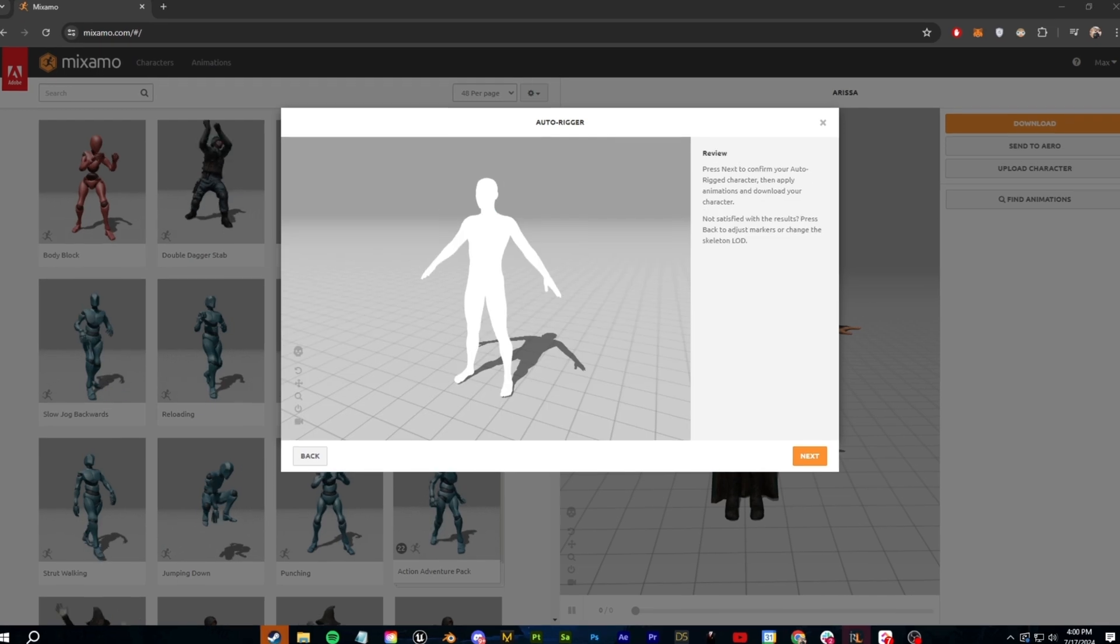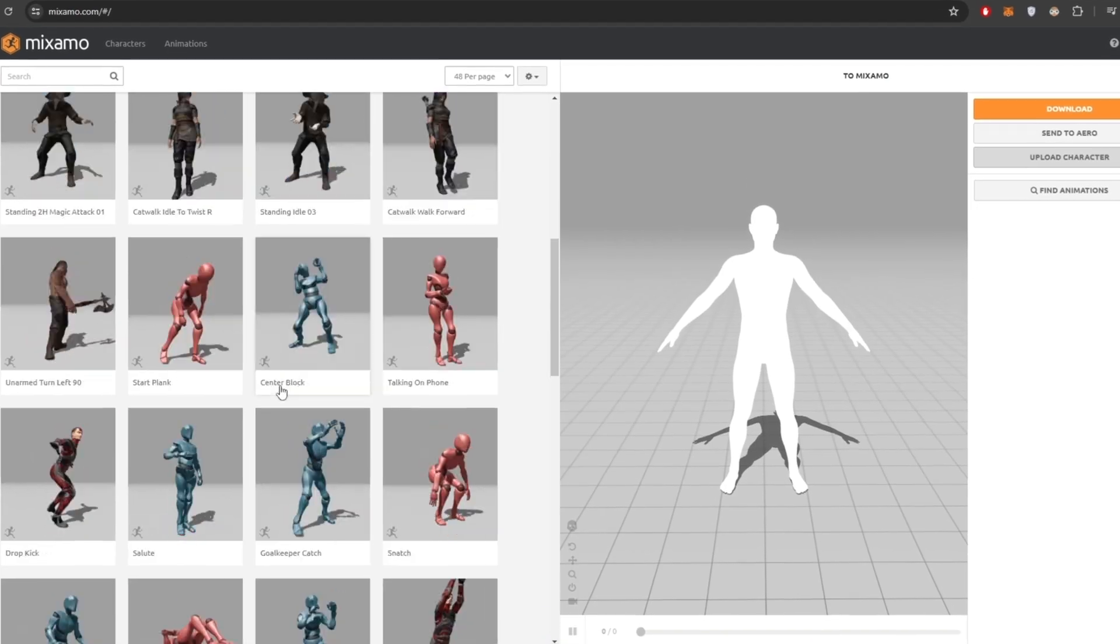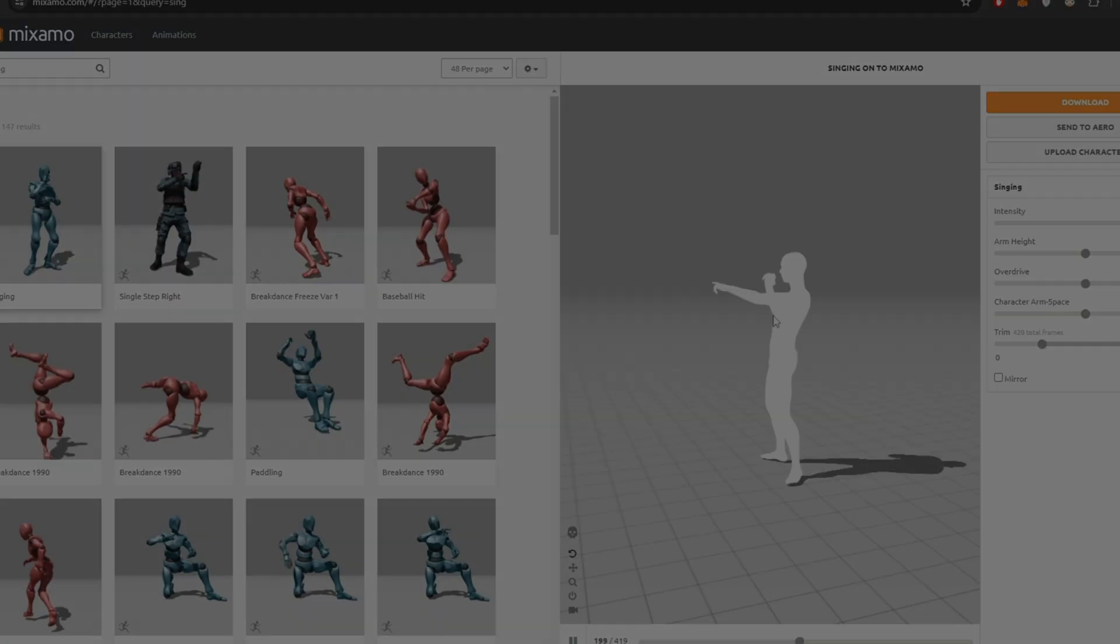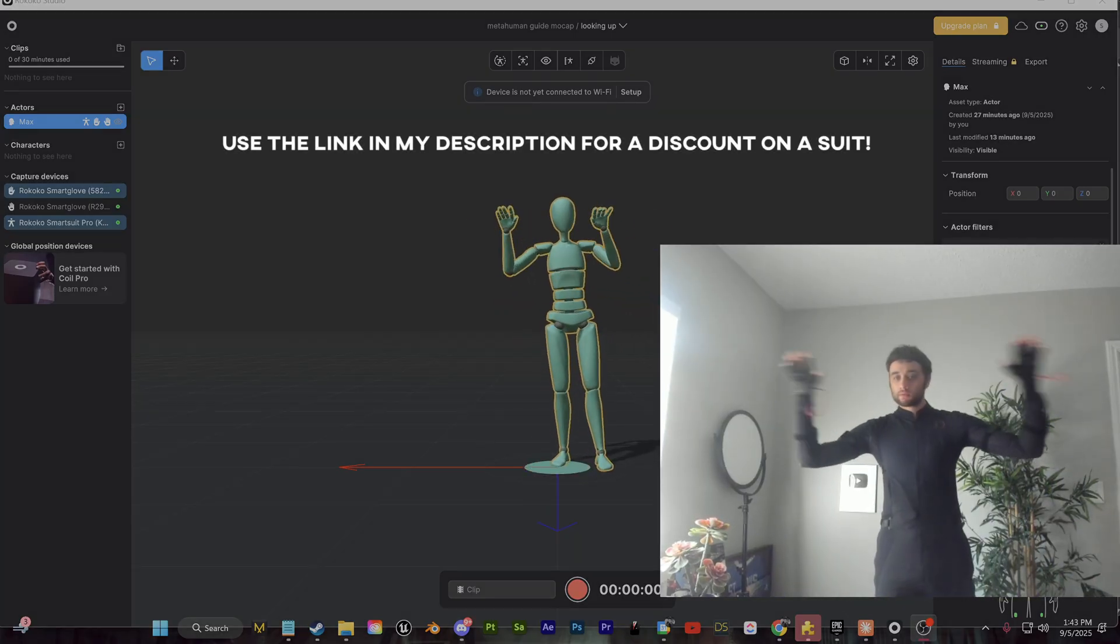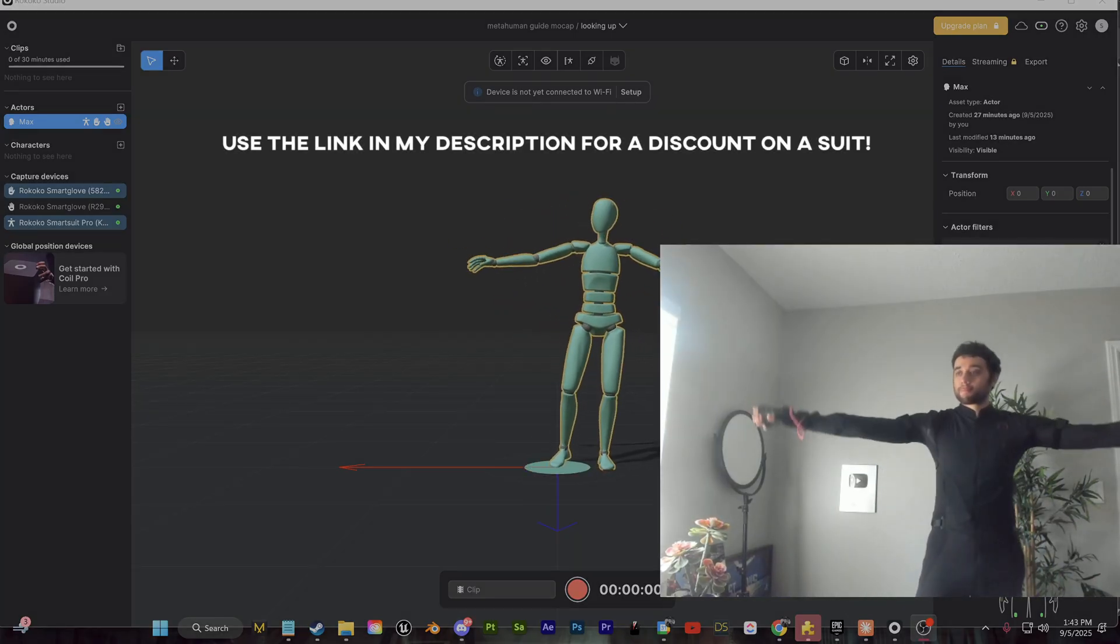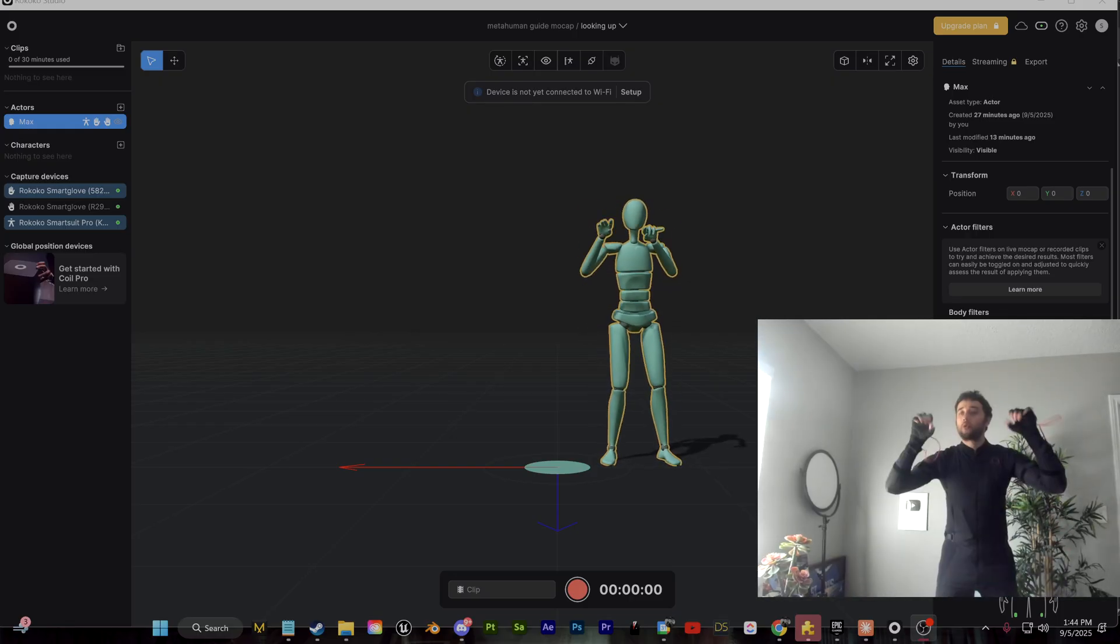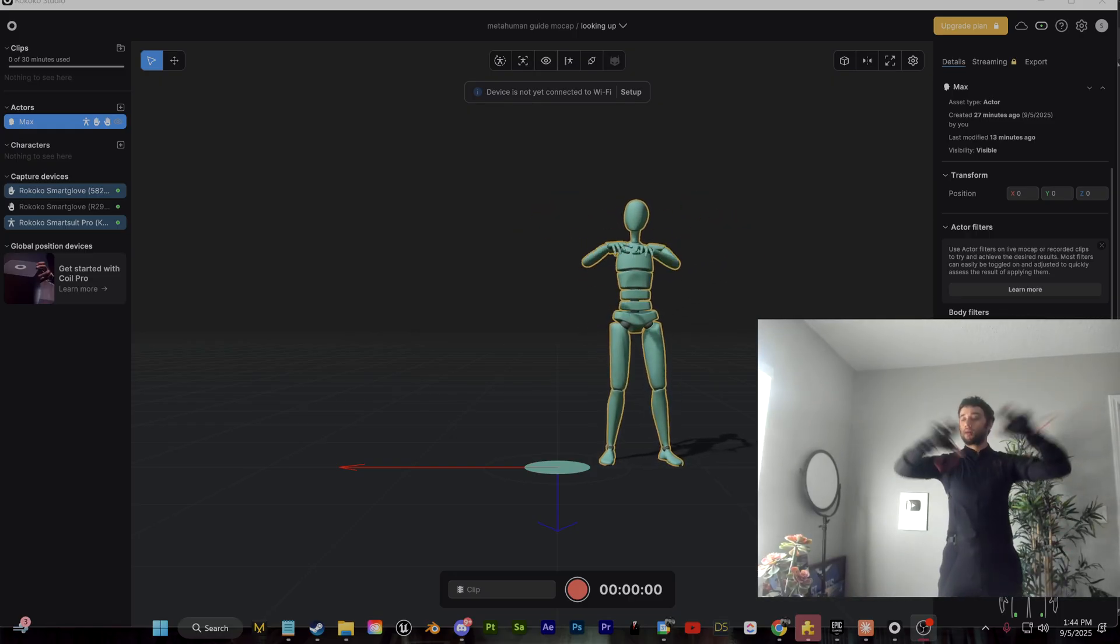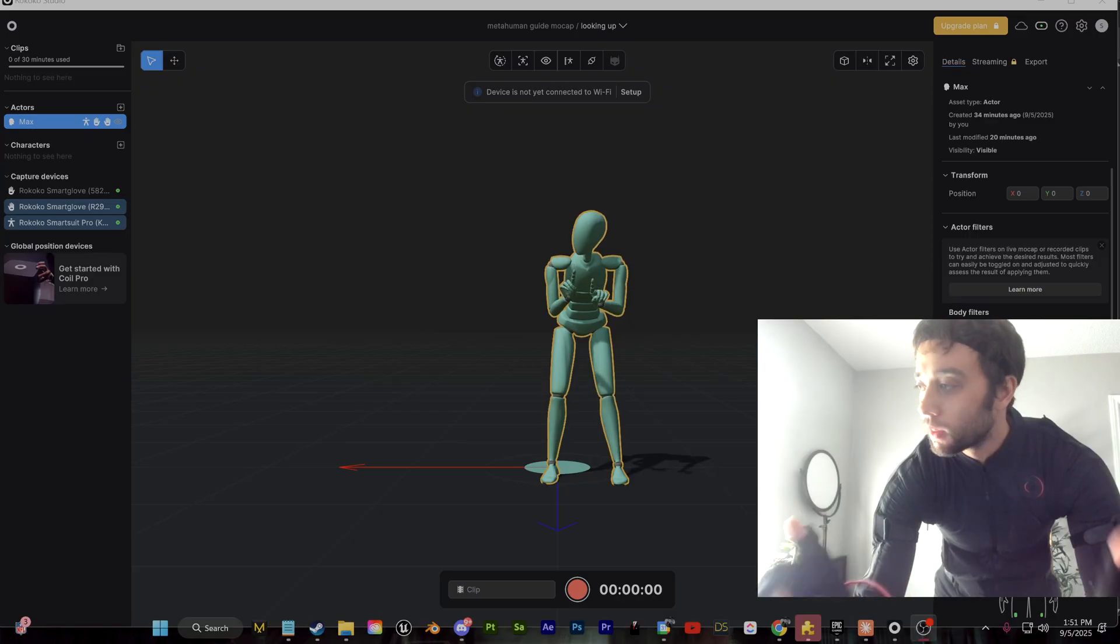So in the past, I've relied on pre-made animations as placeholders. Well, today I'm going to show you the entire process for motion capture using a Rococo smart suit pro. In terms of setting it up, it was very simple. Rococo has a lot of great guides out there for getting up and running. And this is something that I feel can take this process to an entirely new level.